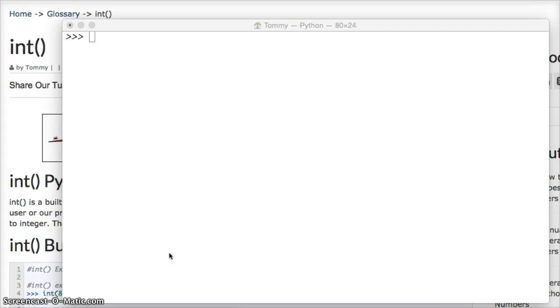Hello and welcome to LearnPythonTutorial.com and today we're going to talk about the int built-in function. The int built-in function gives us the ability to change a floating-point number or a string to an integer. So let's take a look at this.